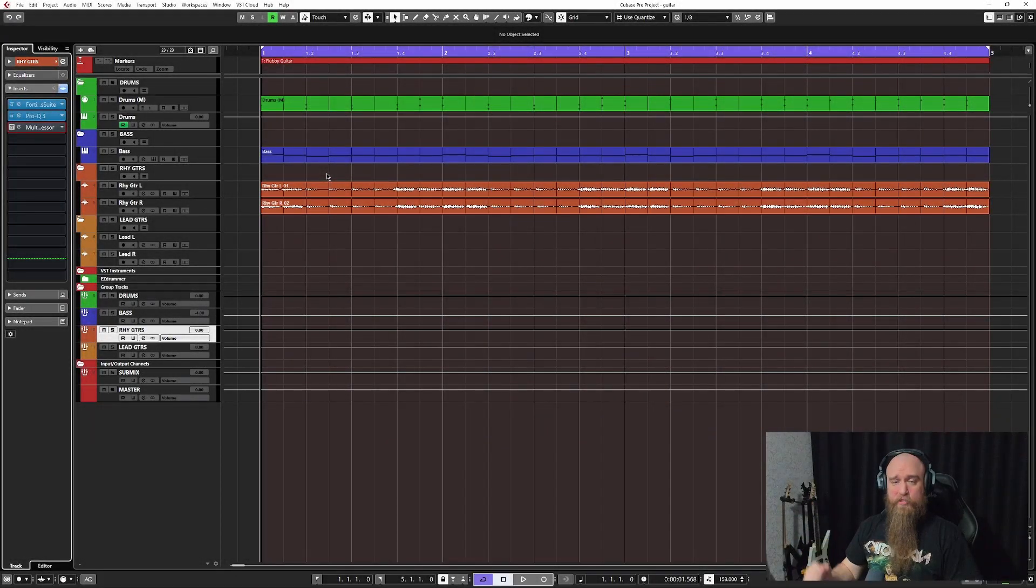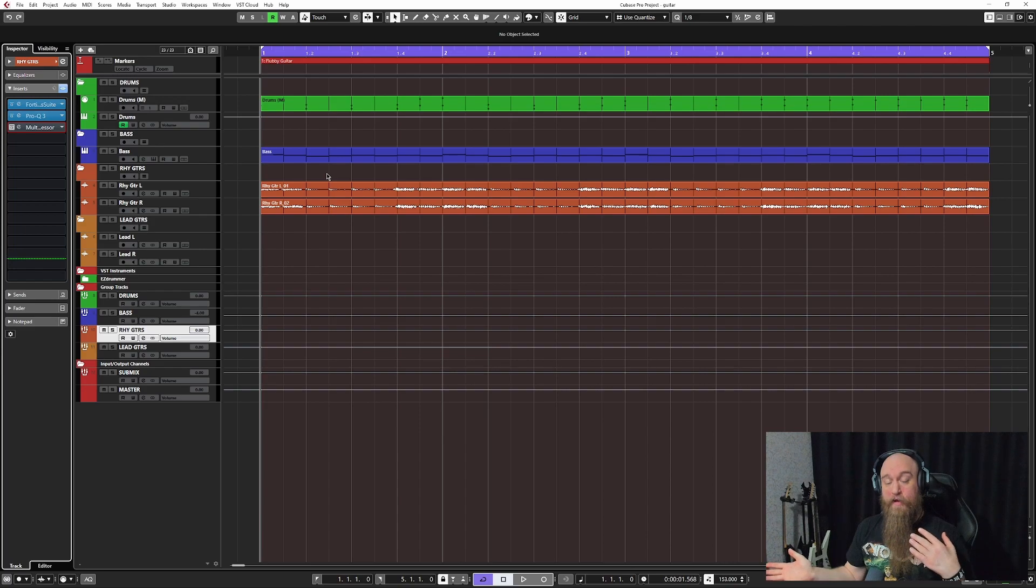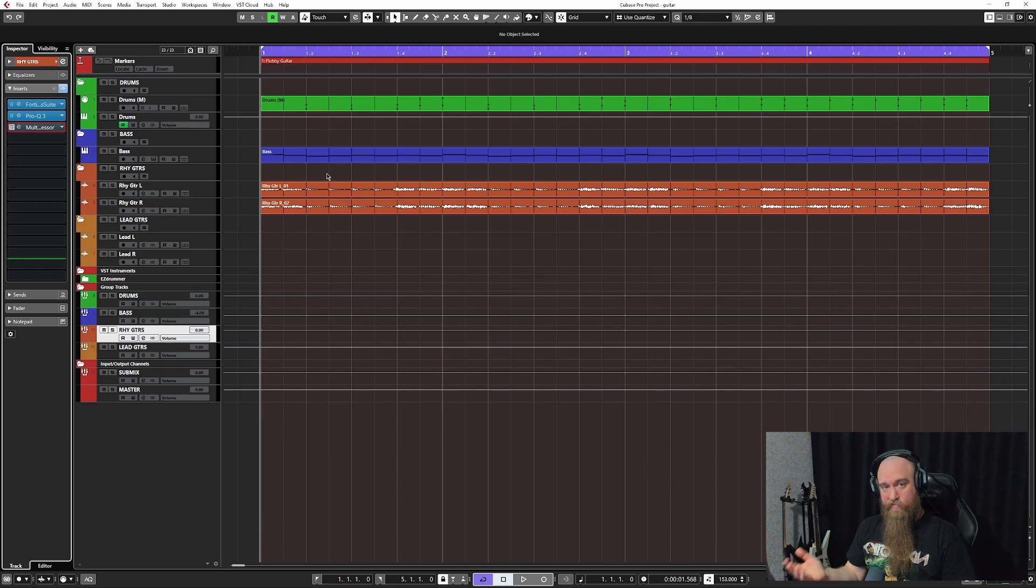What's up guys, Scott here from Chernobyl Studios. Now in this video I'd like to piggyback off a video that you may have just seen recently which is about the C4 multiband trick.